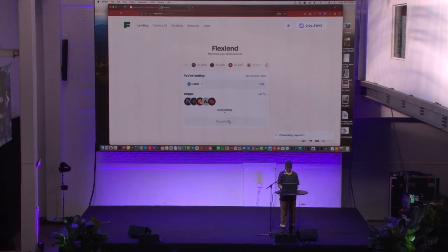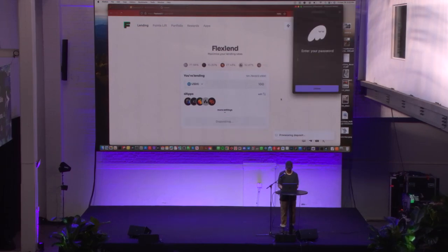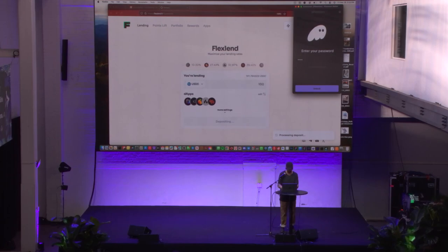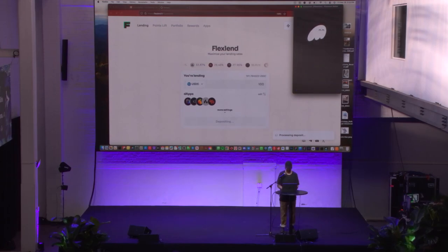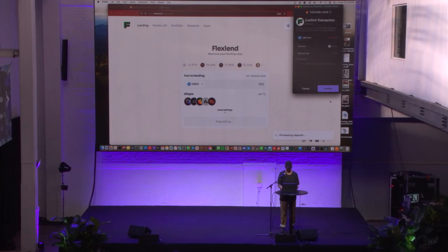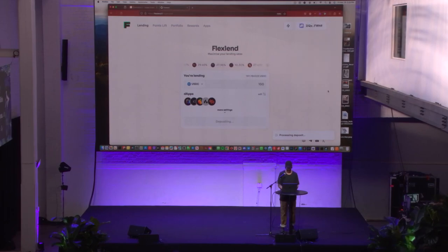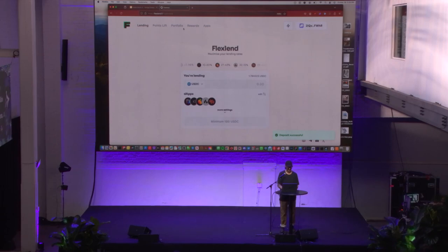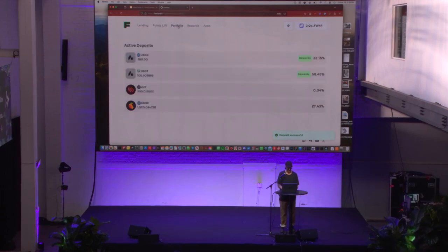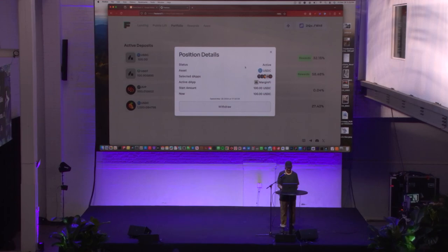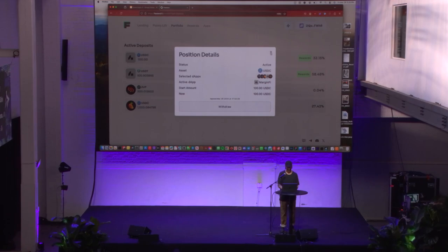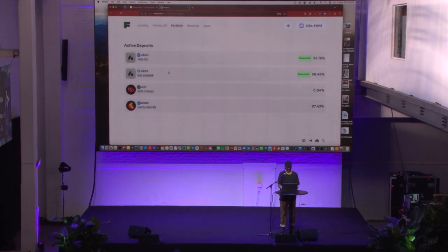Processing. Deposit successful. Nice and fast. As you can see here, that $100 deposit went straight to MarginFi. You'll be able to track your balance over time. You can see I have some other orders that are live.